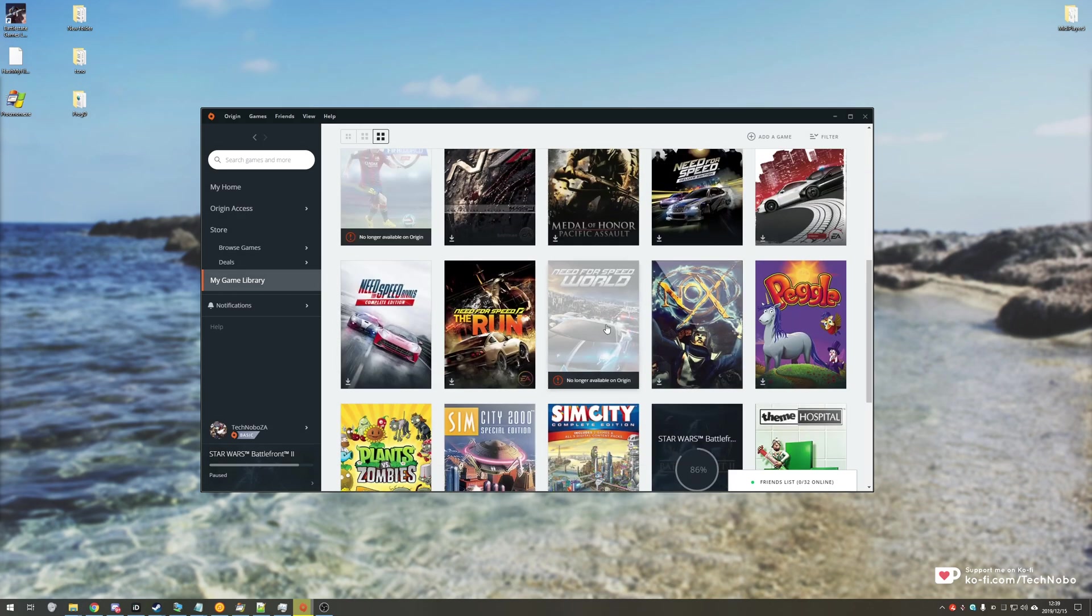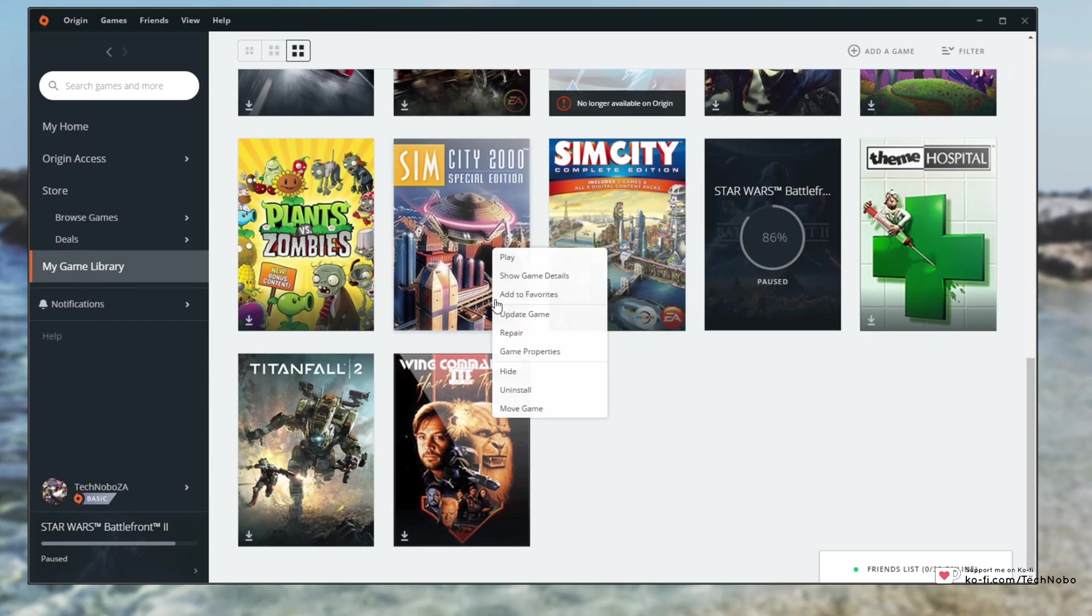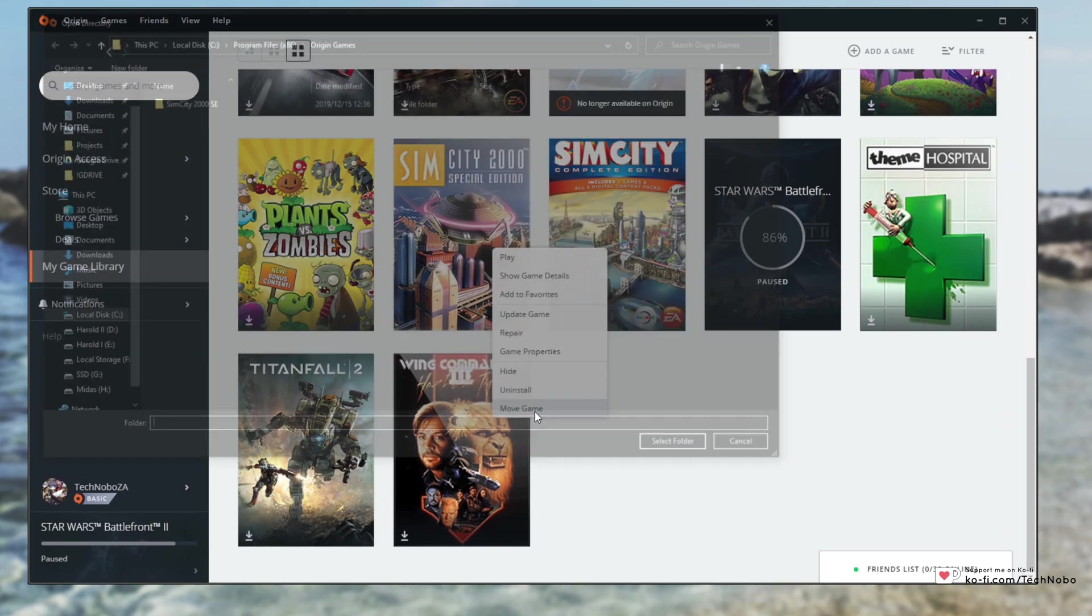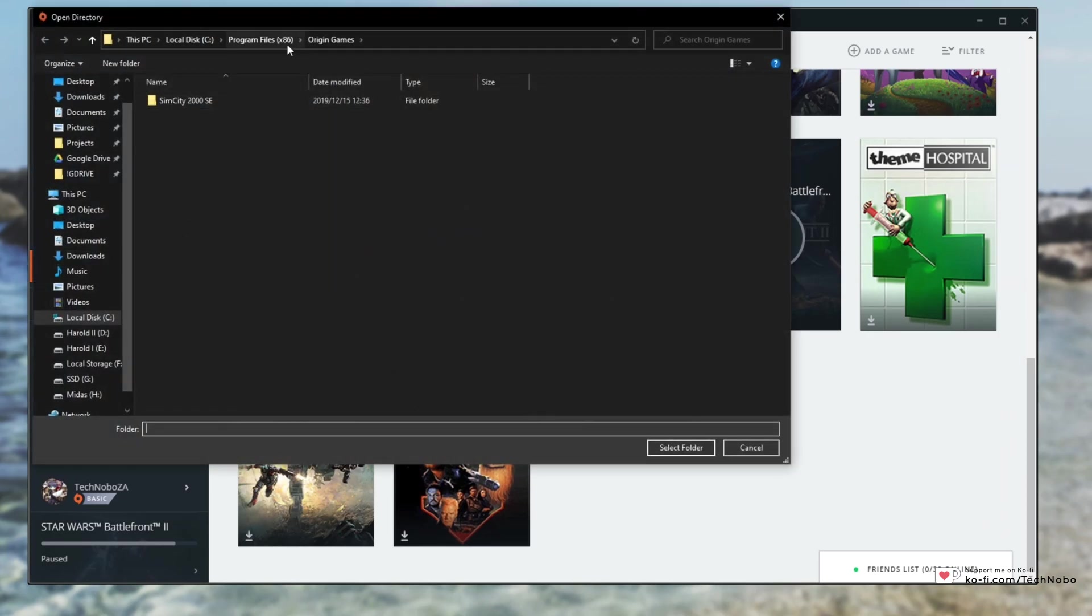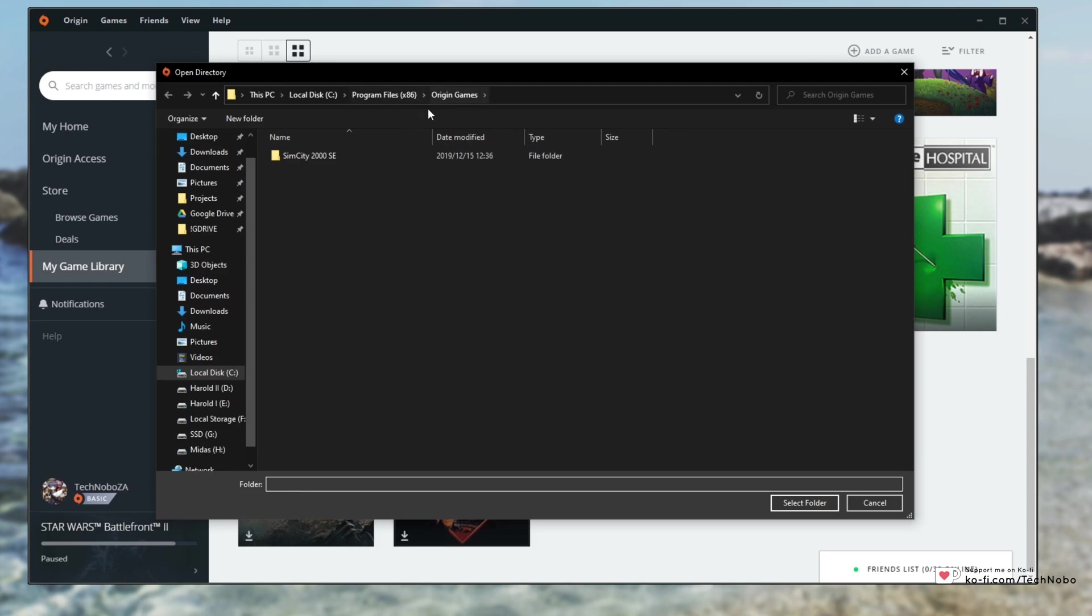So finding the game that we have installed, there's two ways of doing this. One is right clicking on the icon, move game, we choose a new folder on a different disk, currently it's in my program files Origin Games, so I could simply just head to another drive, select a folder,